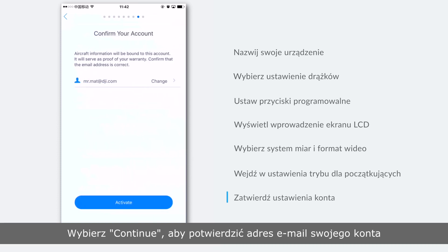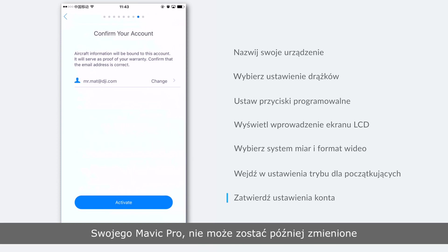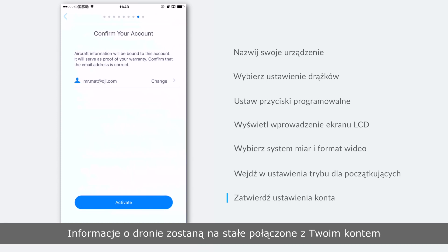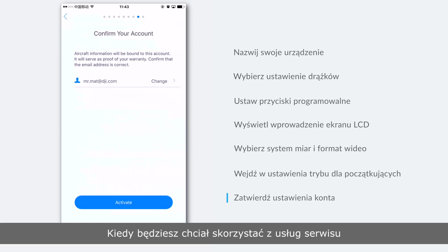Tap continue to confirm your account's email address. Please note that the account you use to activate your Mavic Pro cannot be changed later — the aircraft's information will be bound to your account permanently. Your account will serve as proof of your warranty when you apply for service.